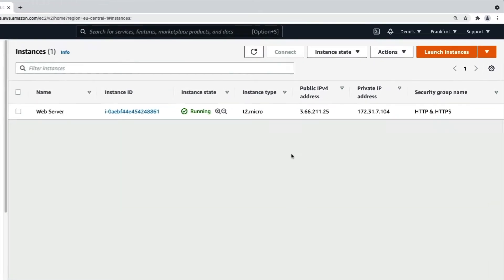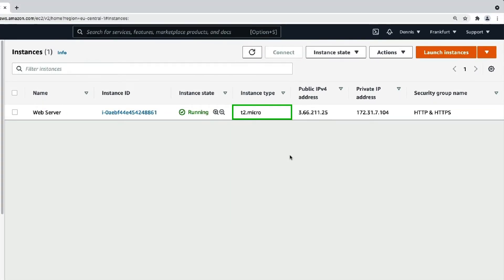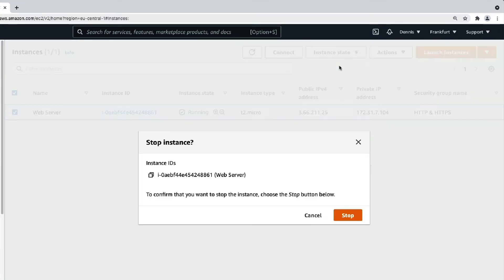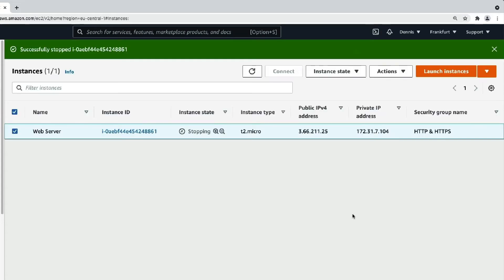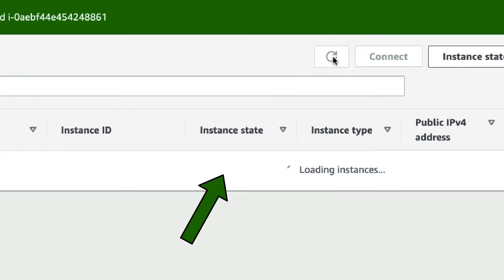Right here we have a web server that's running on an instance type of T2Micro. Let's select the instance, go to Instance State, click on Stop Instance, and confirm this dialog. This can take a few minutes, but it's usually done within a few seconds.